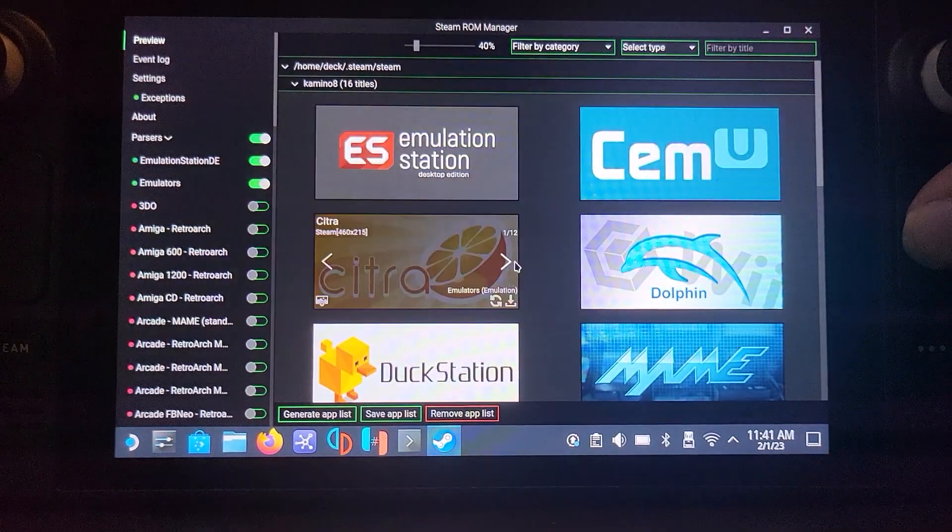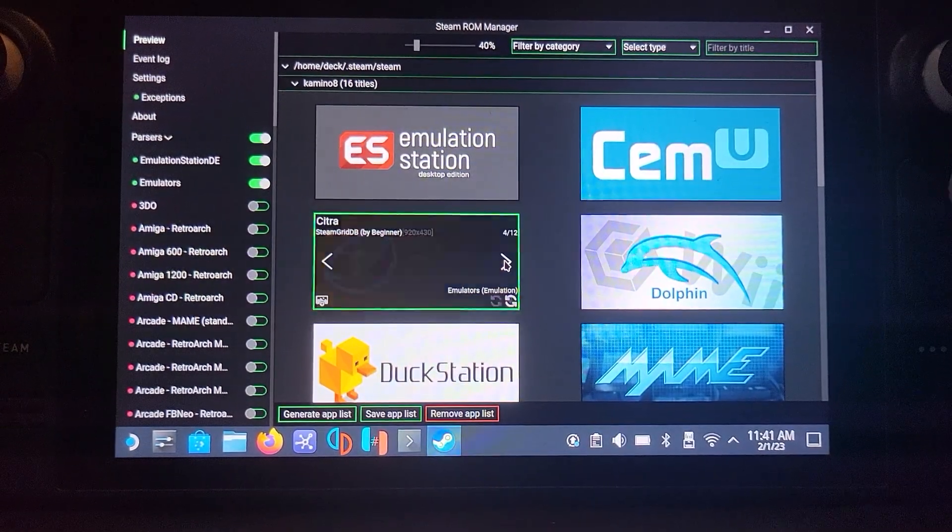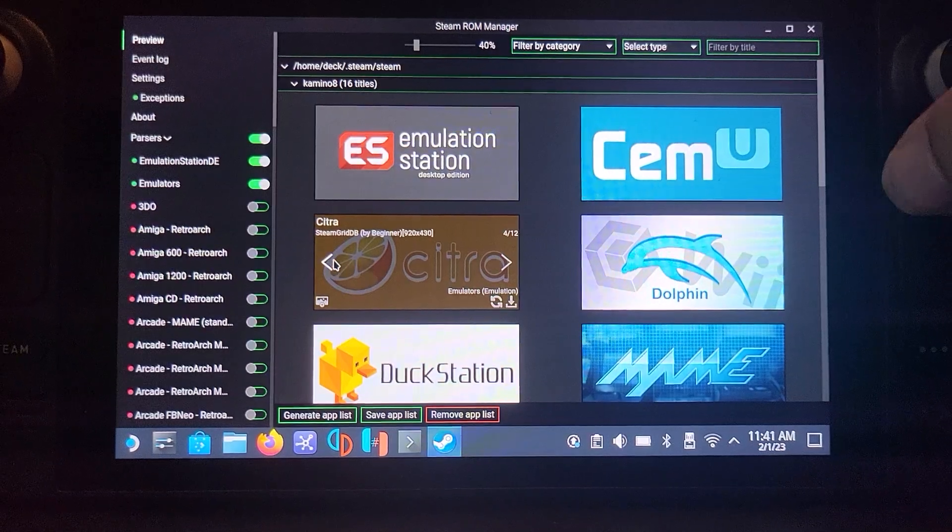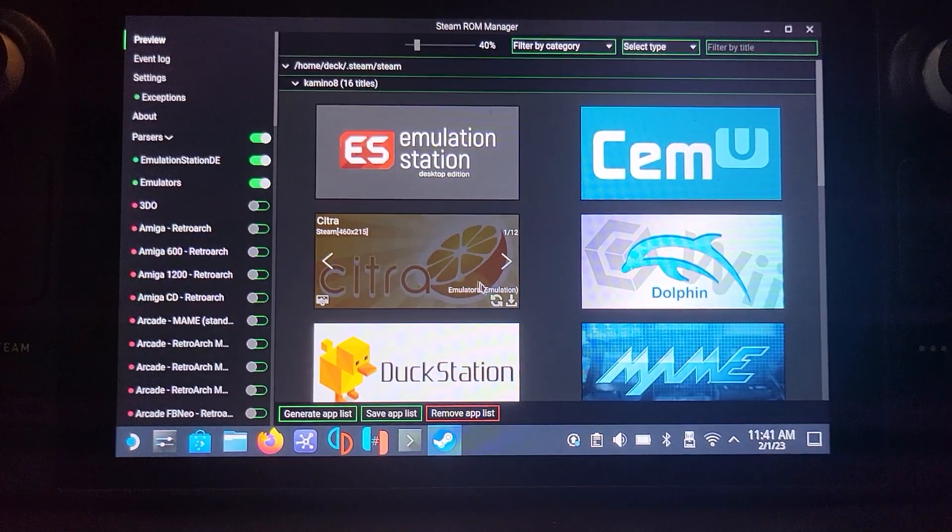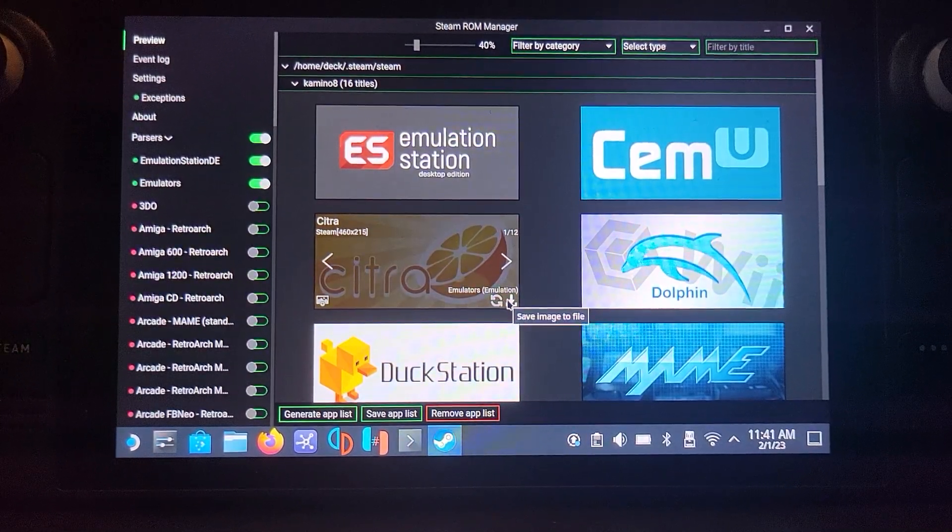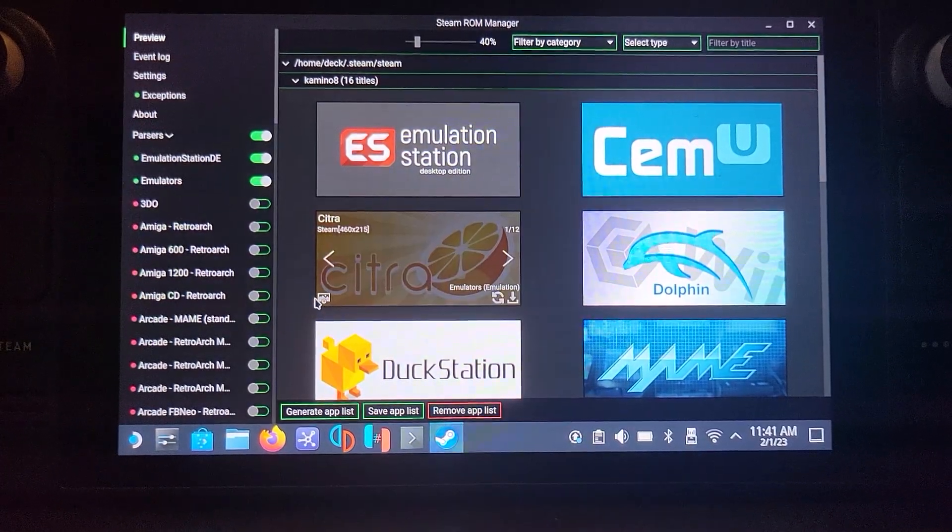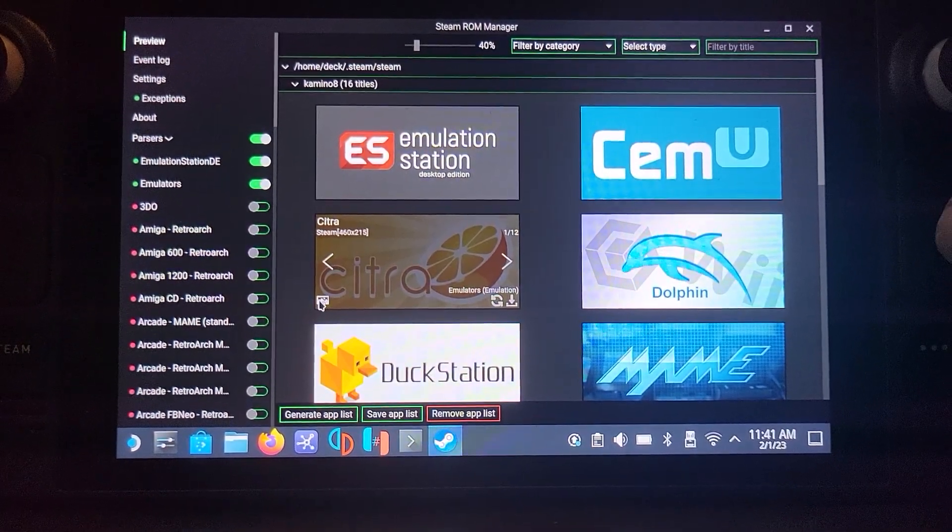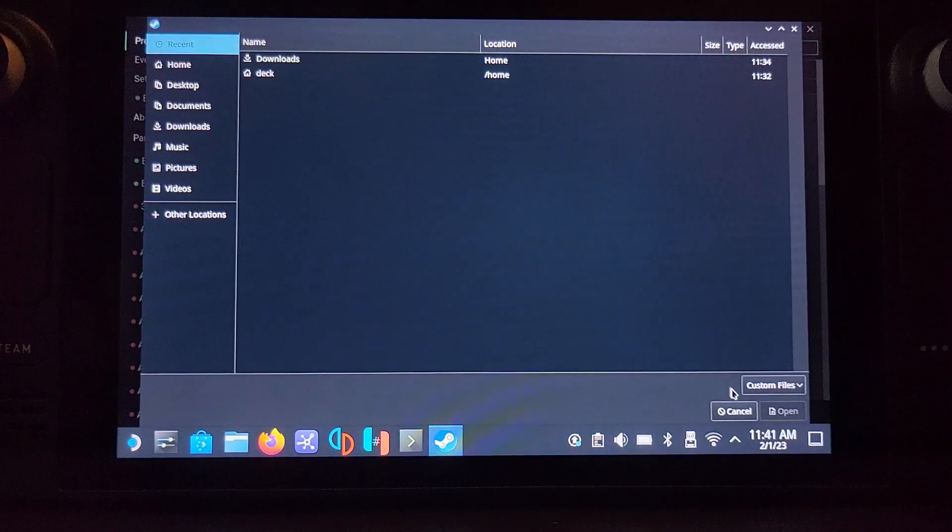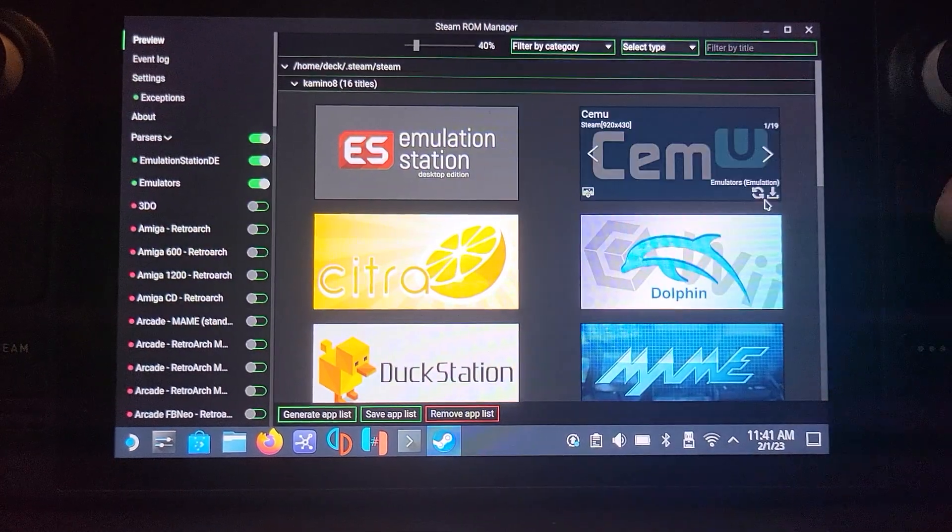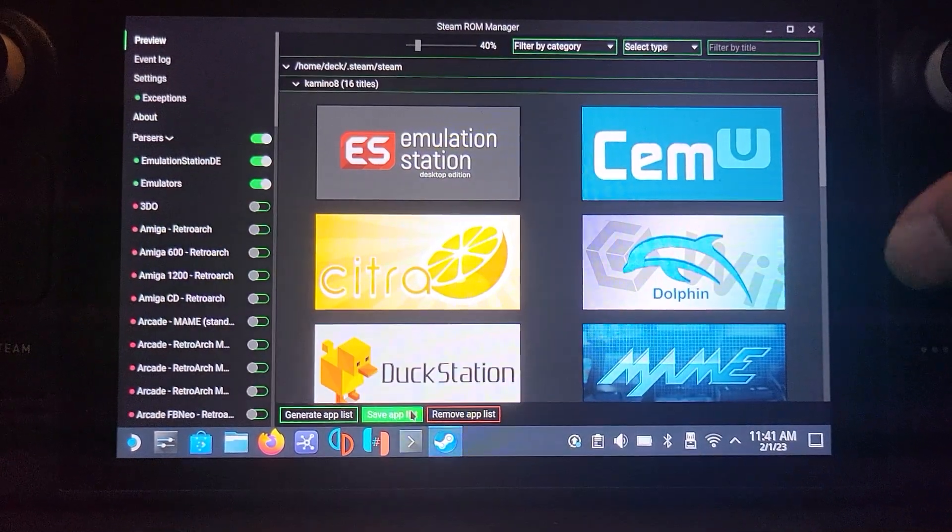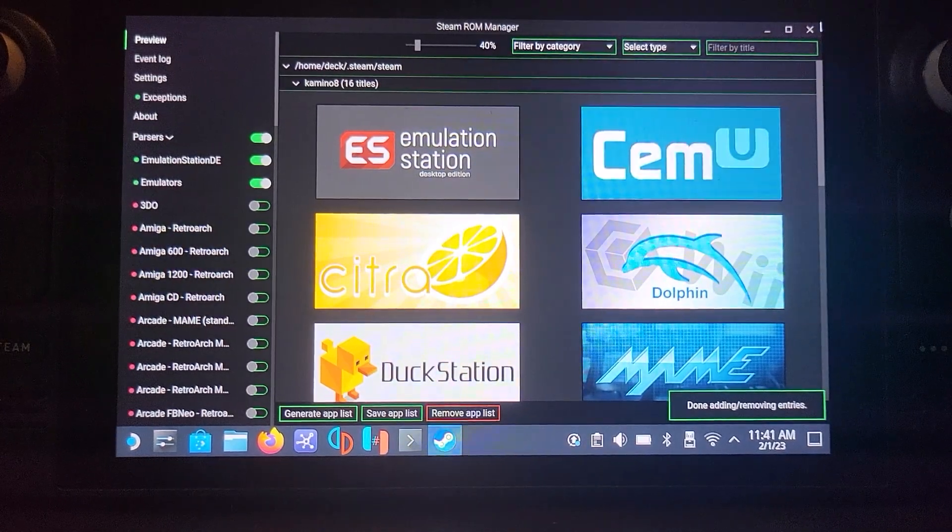Now in here you can change the thumbnail for Citra as you see fit. I'm going to change it back to the OG. And you can download the thumbnail using that button there, or using this button here. You can click that and choose a custom file as an icon. And click save app list.